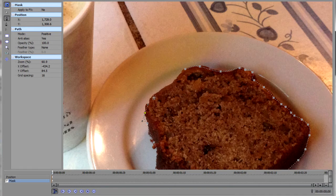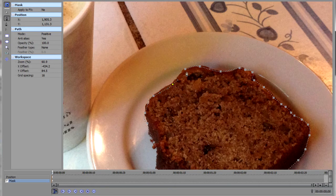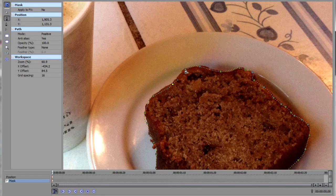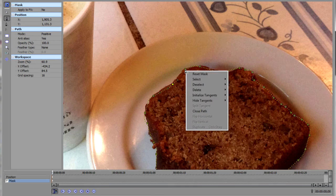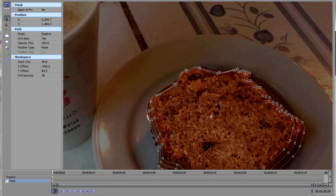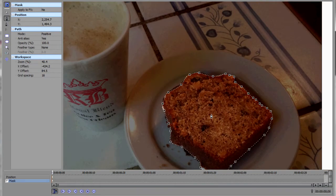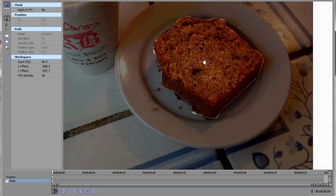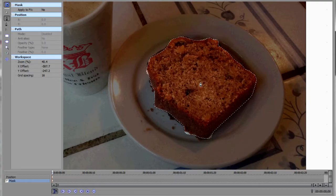And then when you get all the way back around, you need to close your path. You can either click on the first point that you drew or you can right click and select close path from the pop-up menu. And there you have it. We've got our completed Bezier curve and that creates our mask.